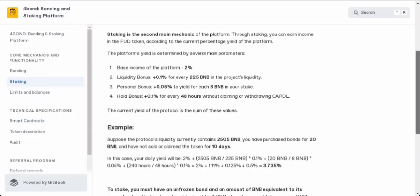There's the liquidity bonus - you get an extra 0.1% for every 225 BNB in the project's liquidity. More liquidity, more bonus. Then there's the personal bonus - you get an extra 0.5% for every 8 BNB you've got staked. With the hold bonus, you get an extra 0.1% for every 48 hours you don't touch your carol. If you just let it sit and watch it grow, you will get that bonus.